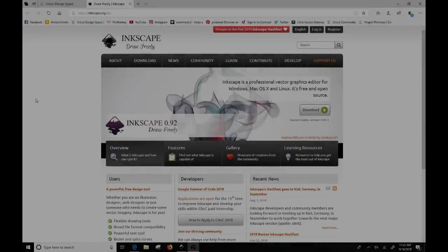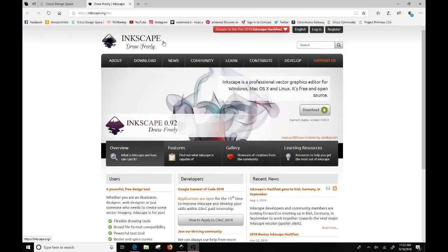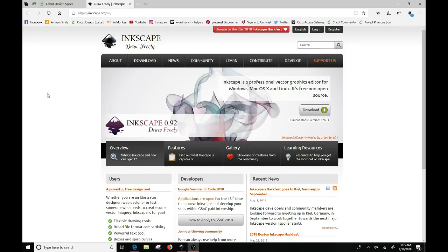Okay. So again, this software is called Inkscape and the web address is inkscape.org. I'll put that web link down below in the information section below this video, and you can just go right here and you can download it. And it is free.